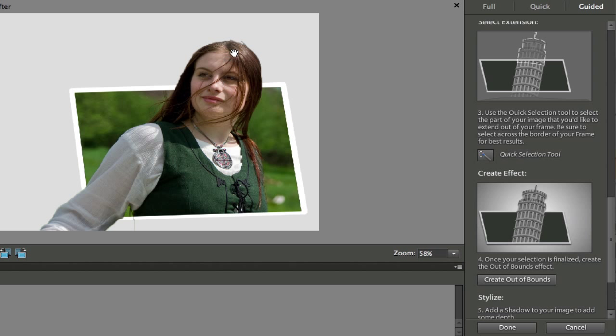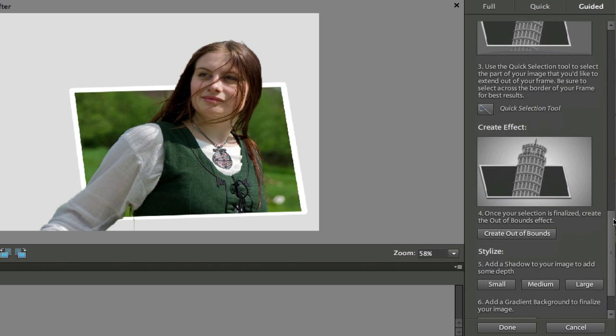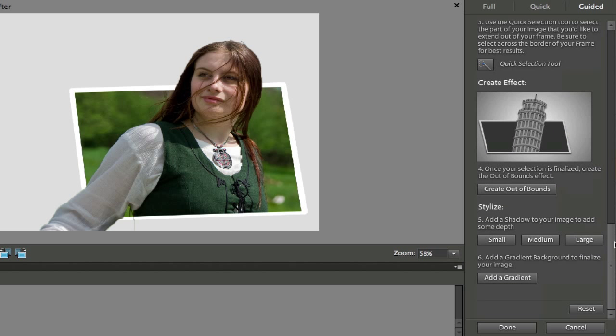Now of course I picked a picture that was very difficult because she has a lot of fly away hair. So if you're doing this, you might want to stick to a foot or a shoe or a ball or something like that, that you can trace very easily. Now I'm going to scroll down a little bit more.